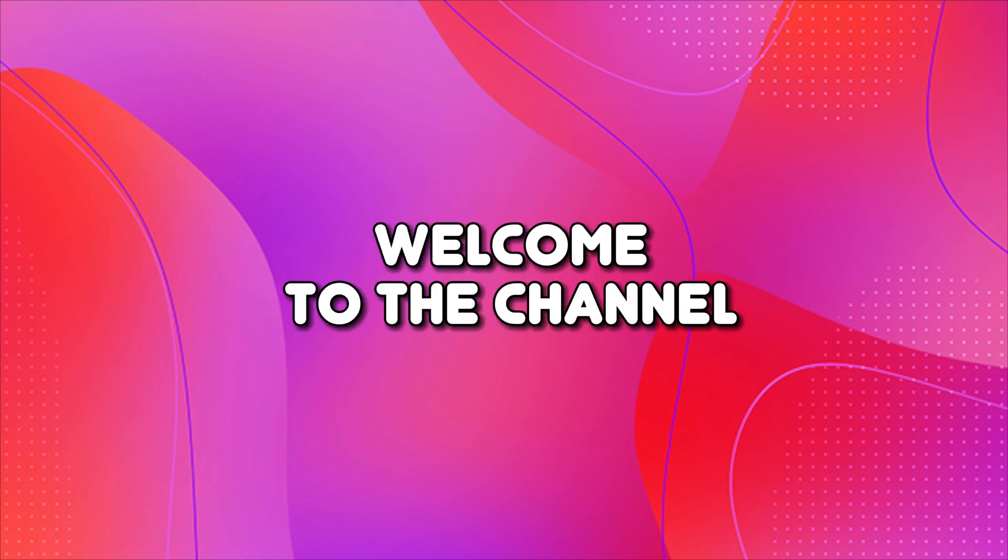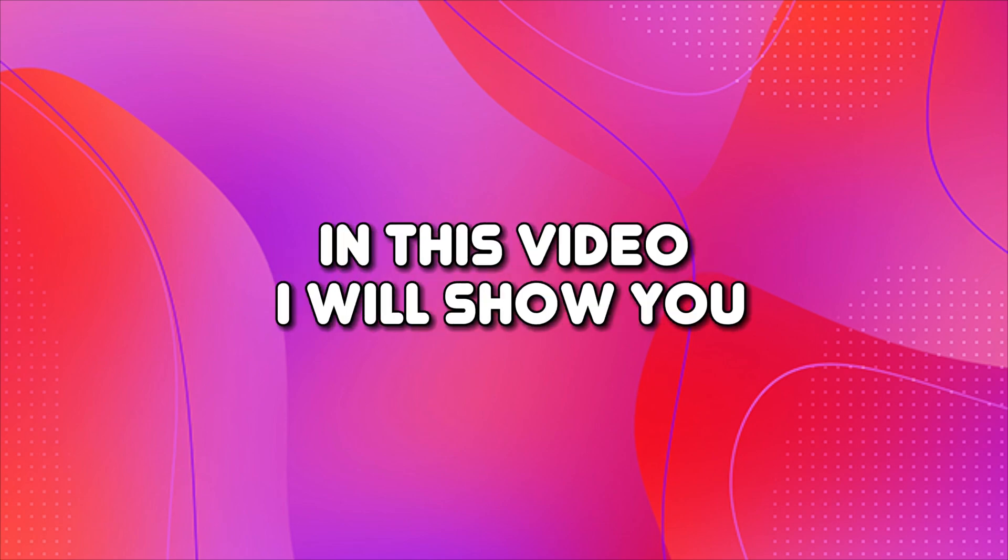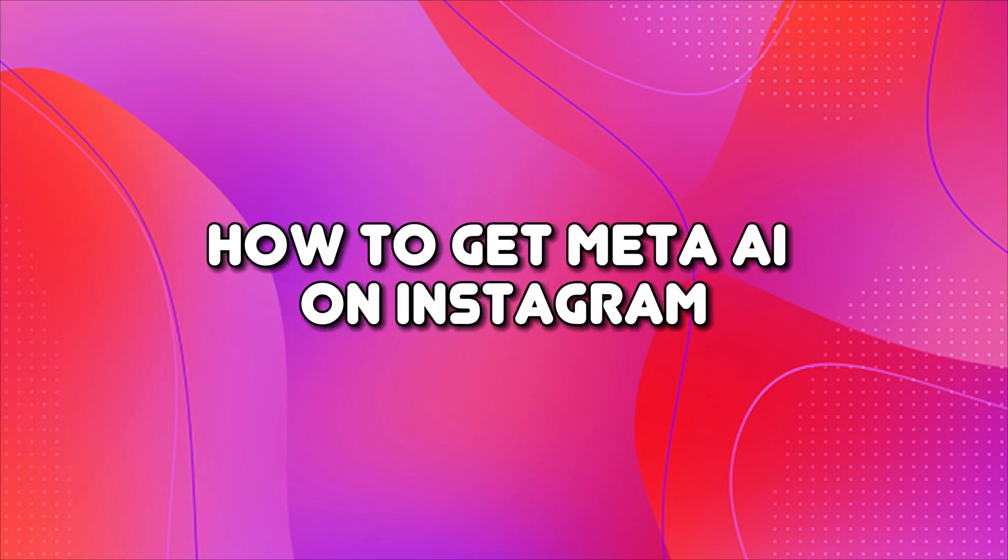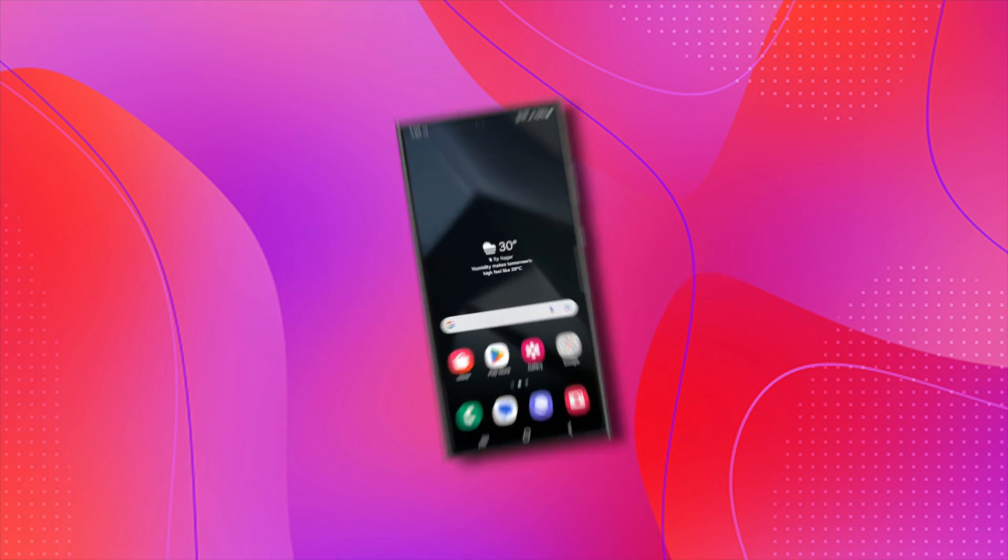Hello, everyone. Welcome to the channel. In this video, I will show you how to get Meta AI on Instagram. Let's get started.